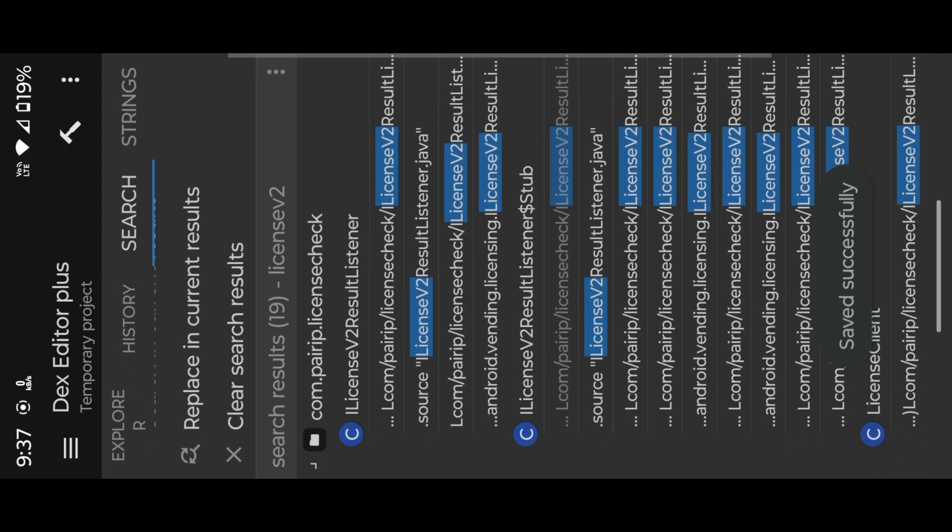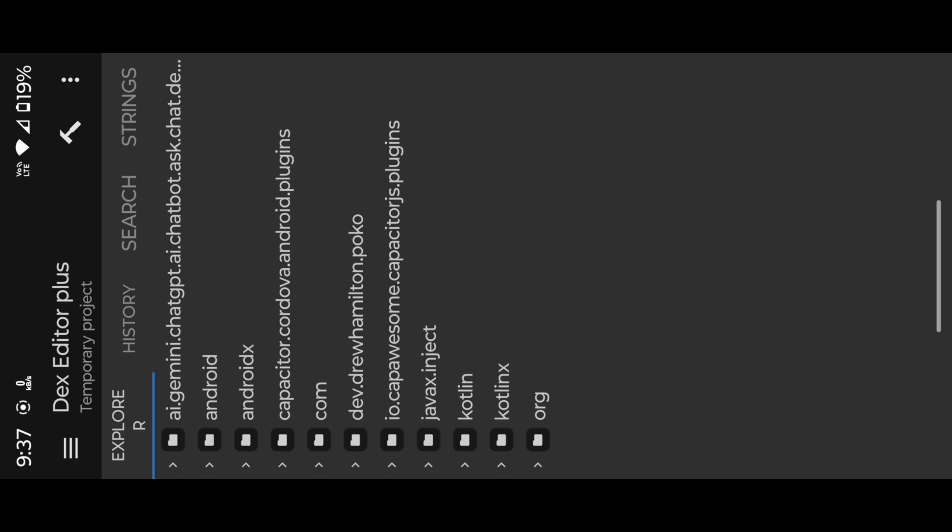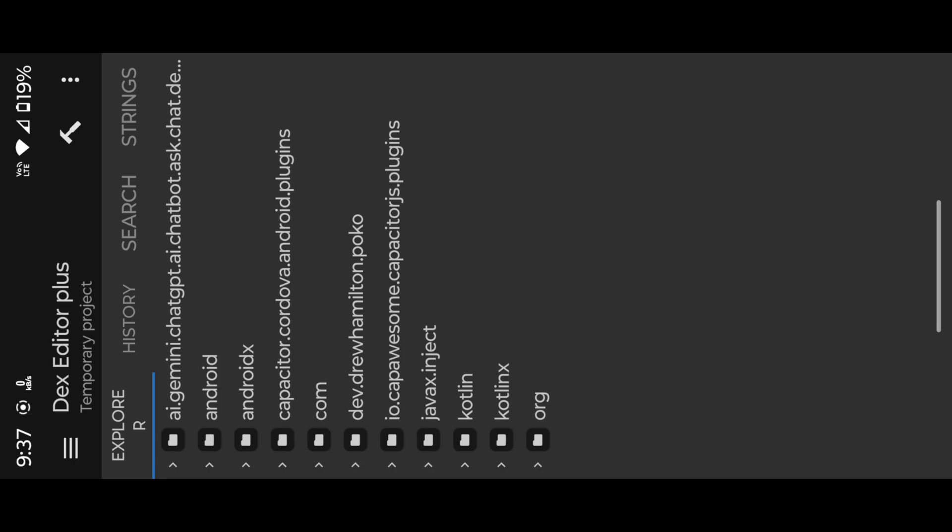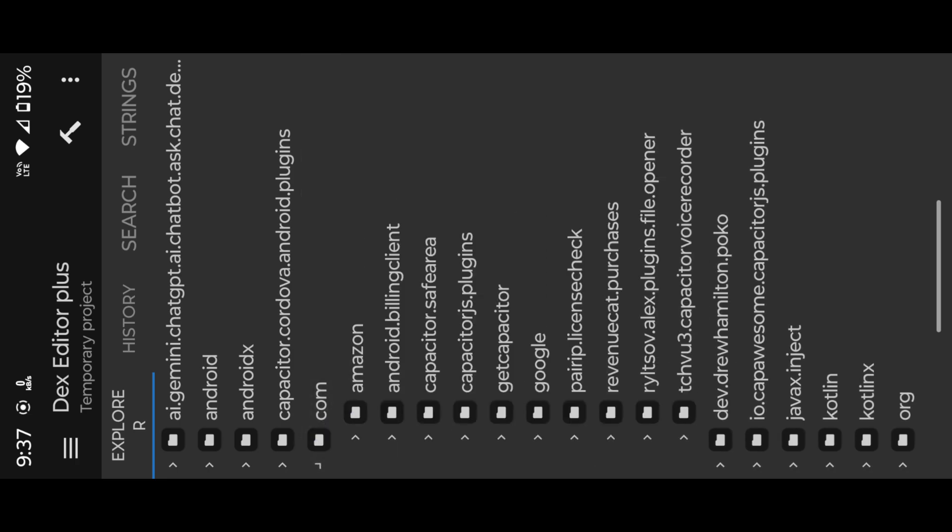In other method, simply explore in classes, find Pirate License Check in comm directory. Just delete the Pirate License Check folder.